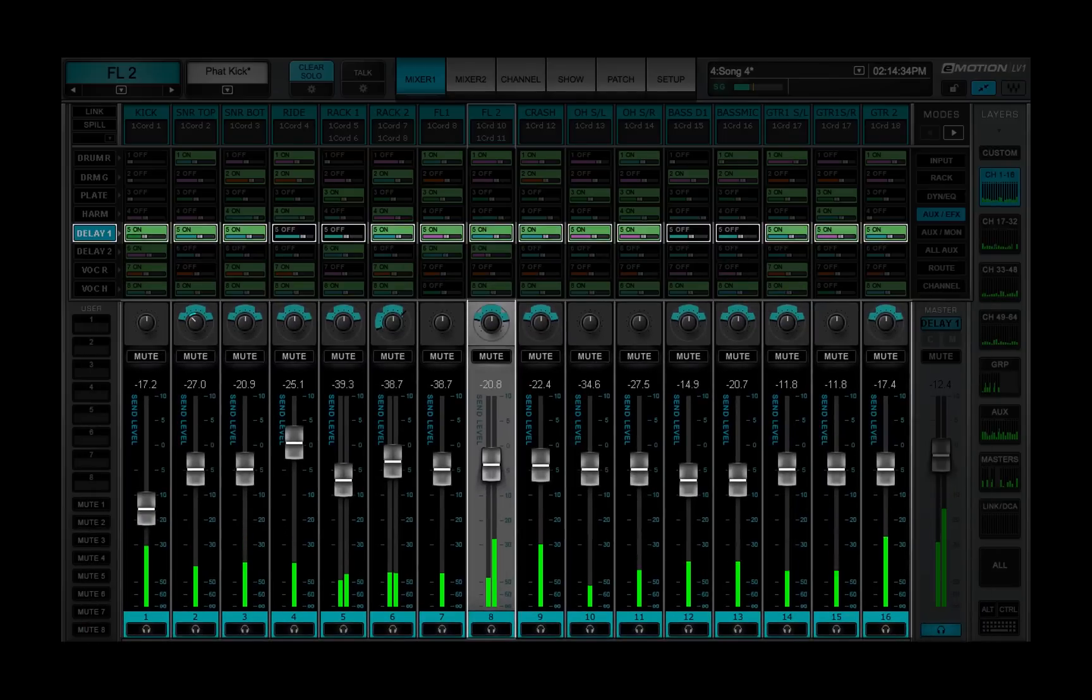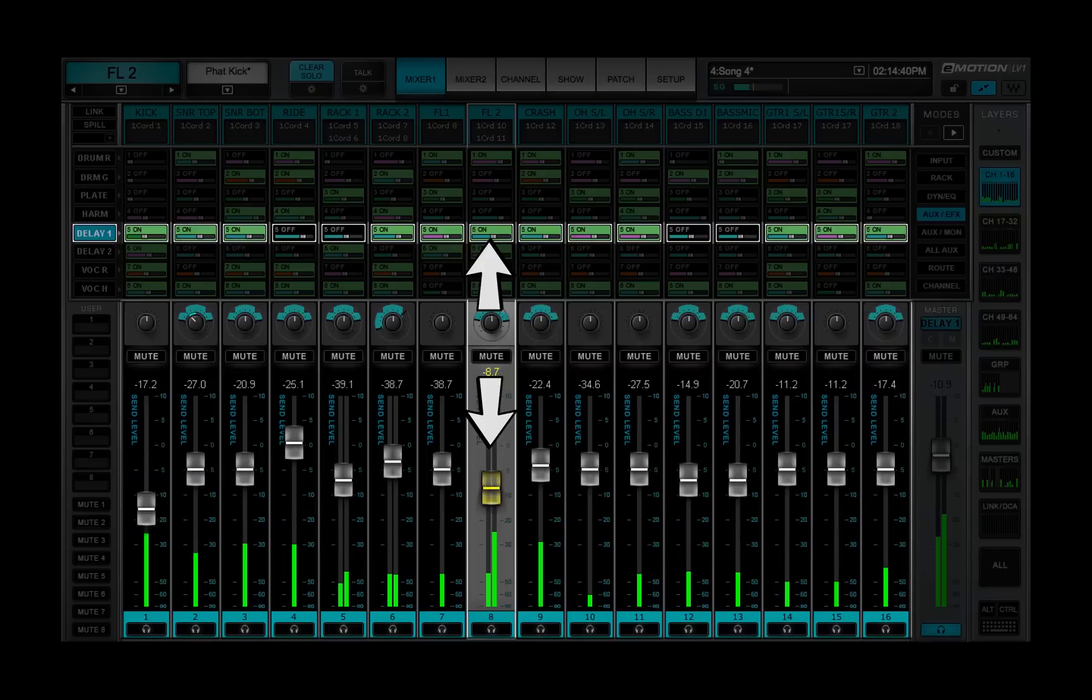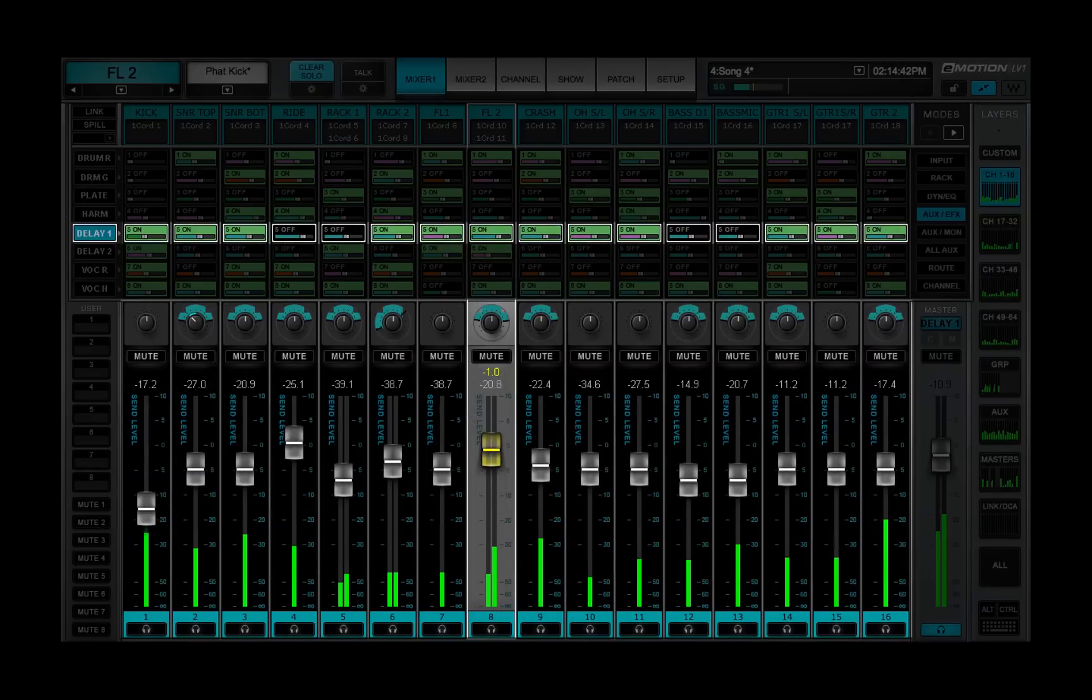When using Sends on Faders, the channel strip fader controls the level of the selected send, and the channel strip imager controls the send's panning and rotation.